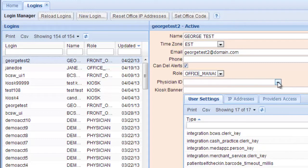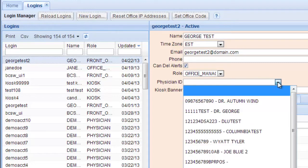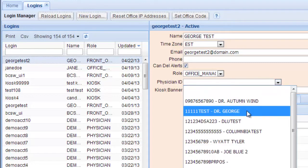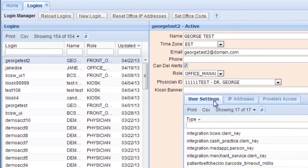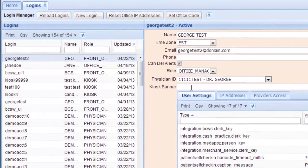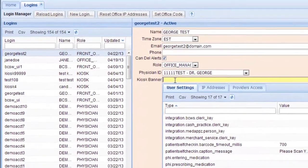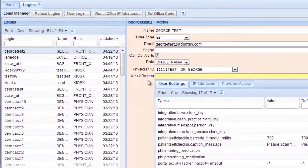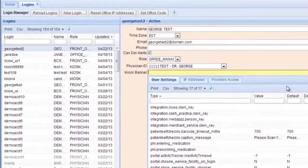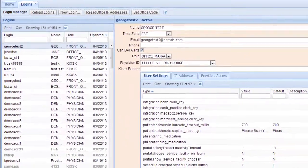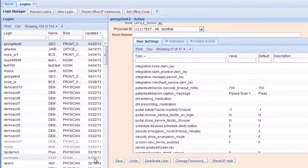If you need to associate a physician ID, you would click that here. And if it was a kiosk, here's where you would type in the message at the top of the kiosk. They call that a kiosk banner. When you're finished, click Save.